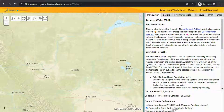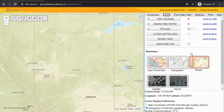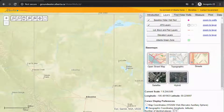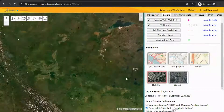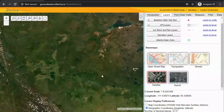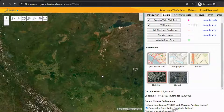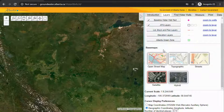The first thing I do when I'm looking for a well is I click layers, scroll down, and hit satellite. The satellite base map makes it easier to navigate when you're looking at a farm or a quarter section and you're just trying to find your wells.